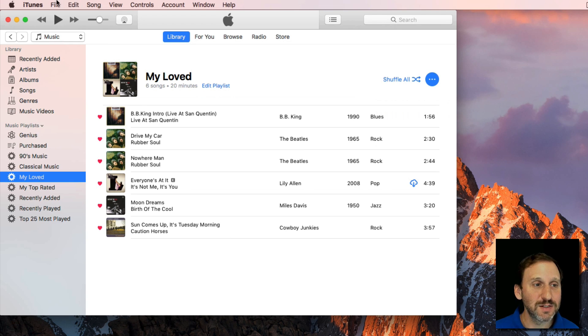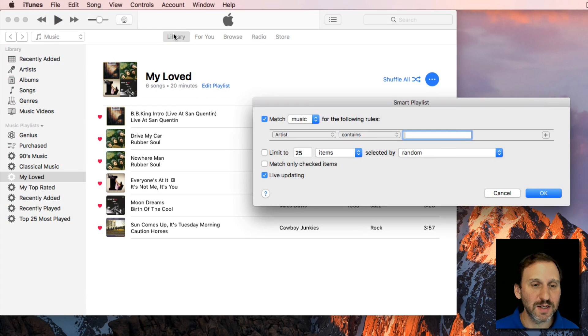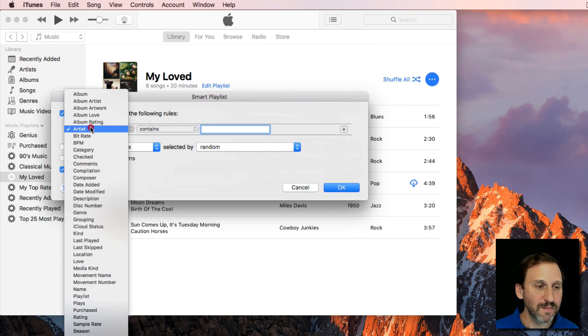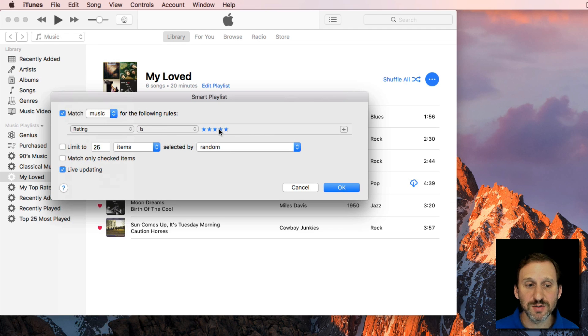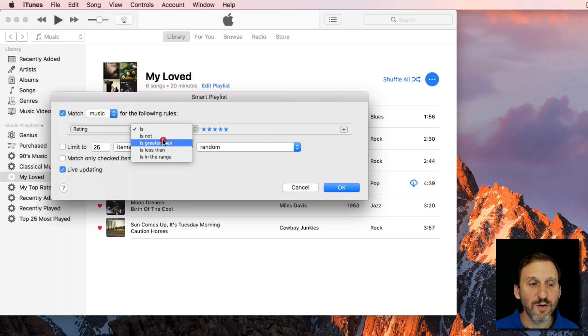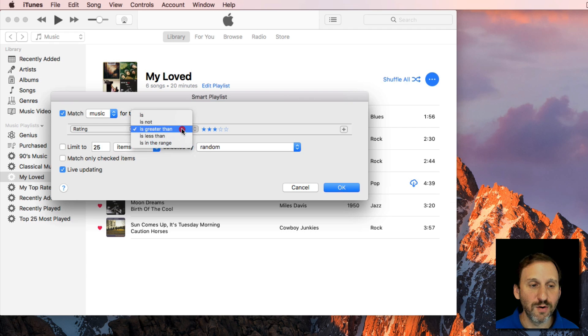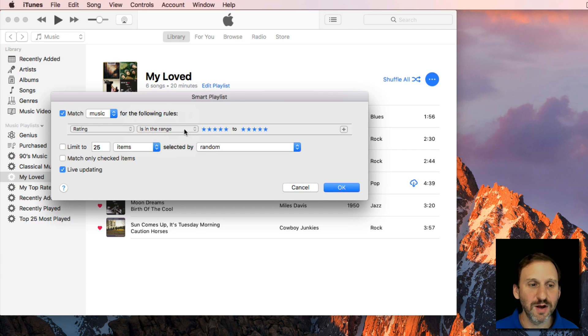Likewise with Ratings you can do the same thing. New, Smart Playlist. You can say Rating is 5 stars or you can change the number of stars there. Or you can say is greater than 4, 3, or whatever you want. You can even do In the Range of.